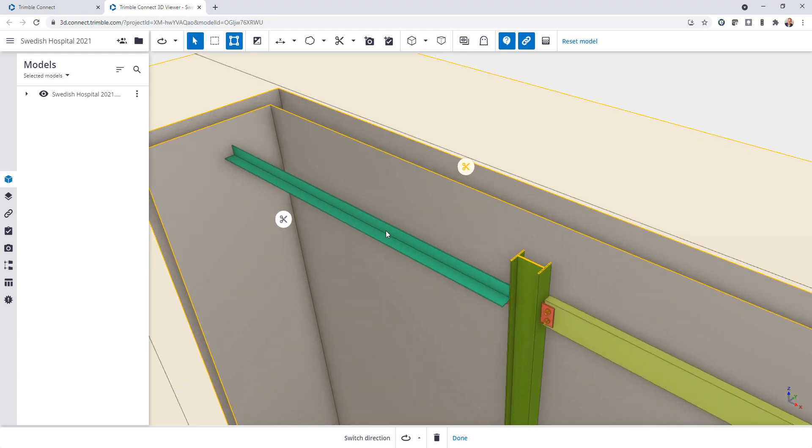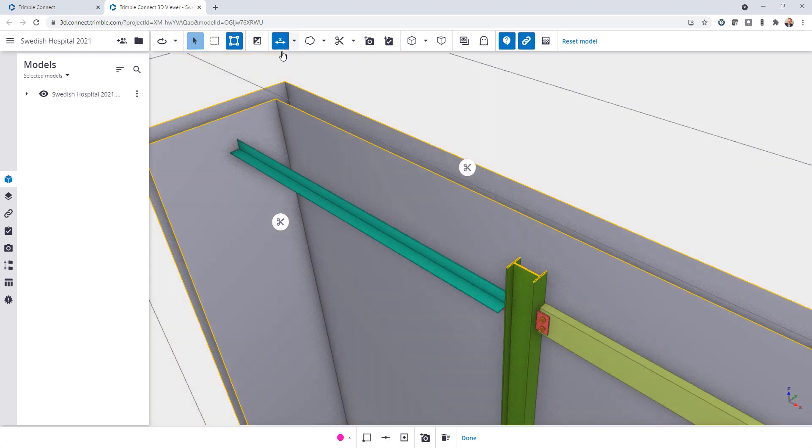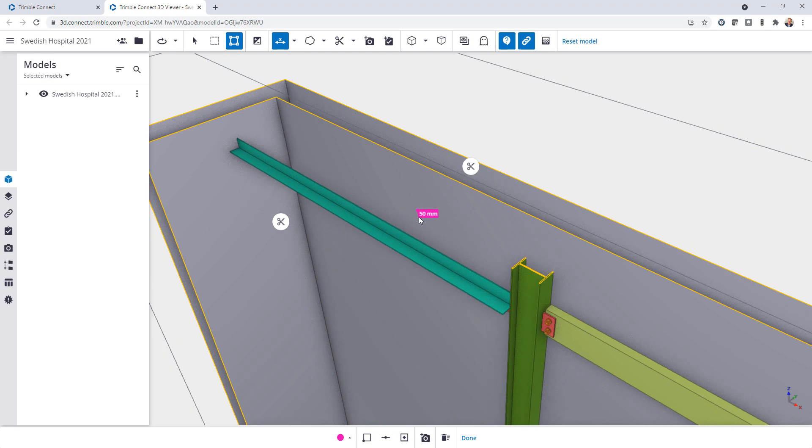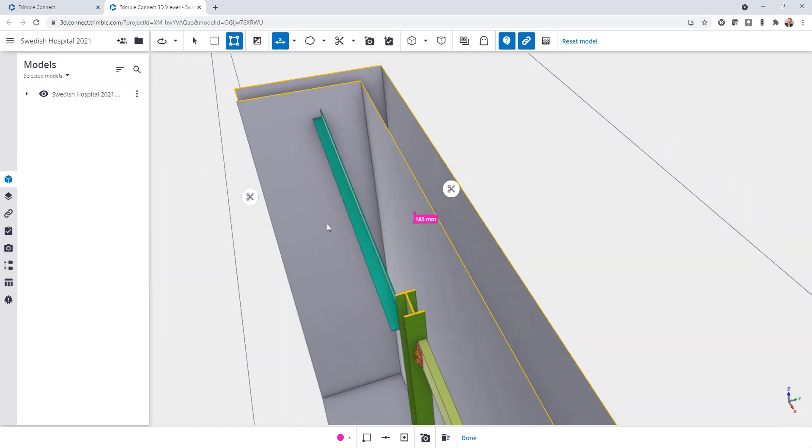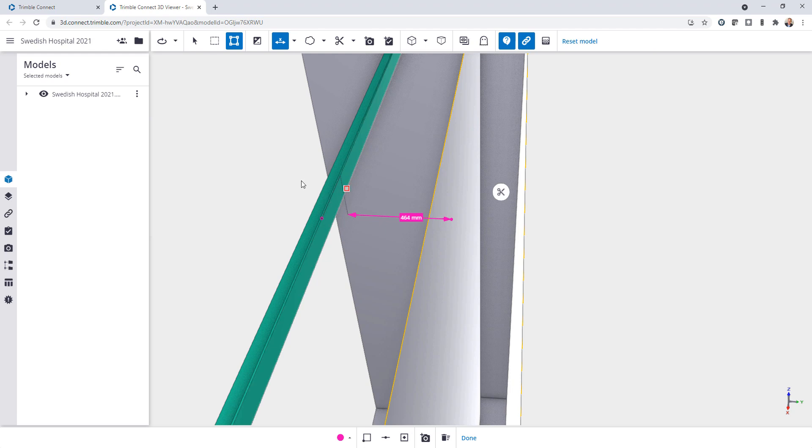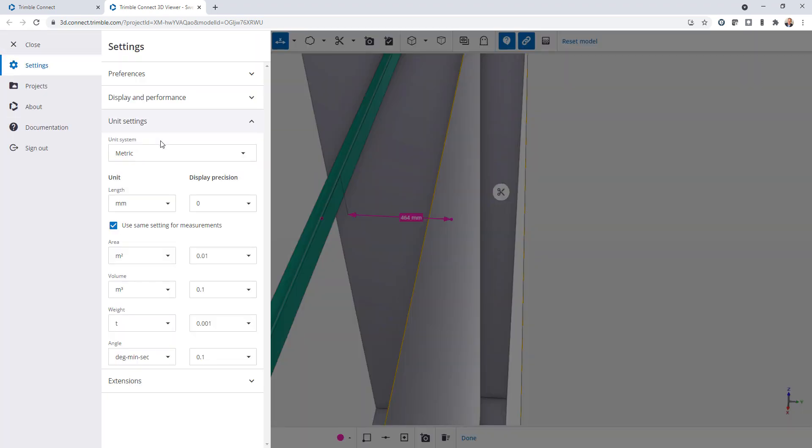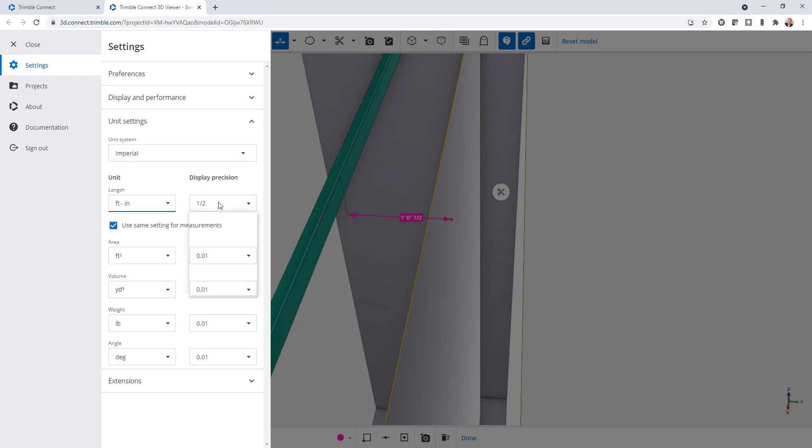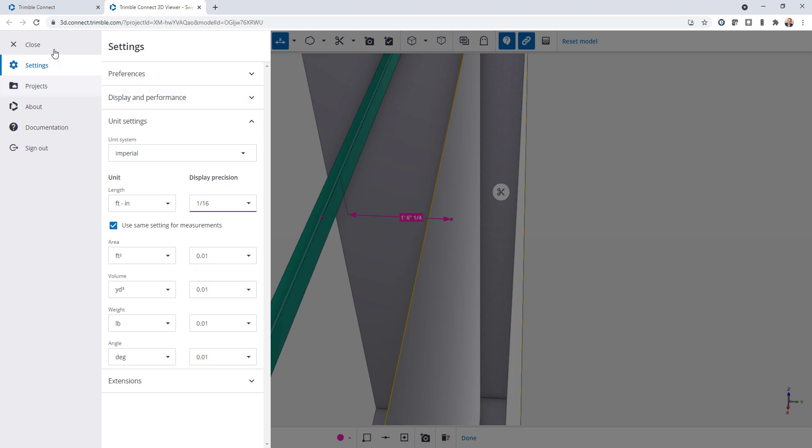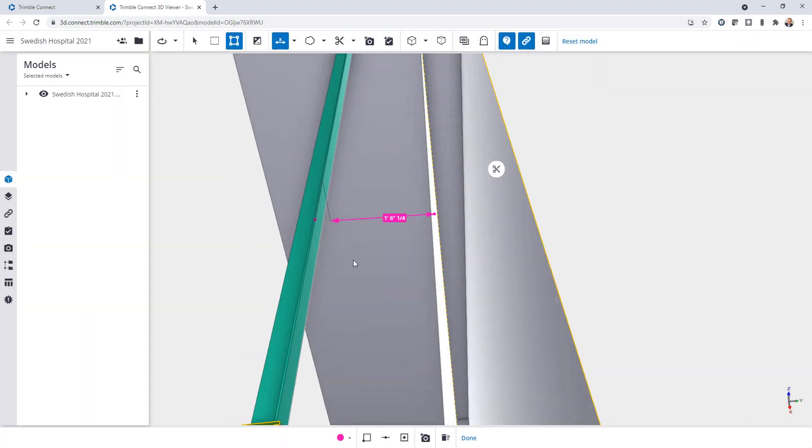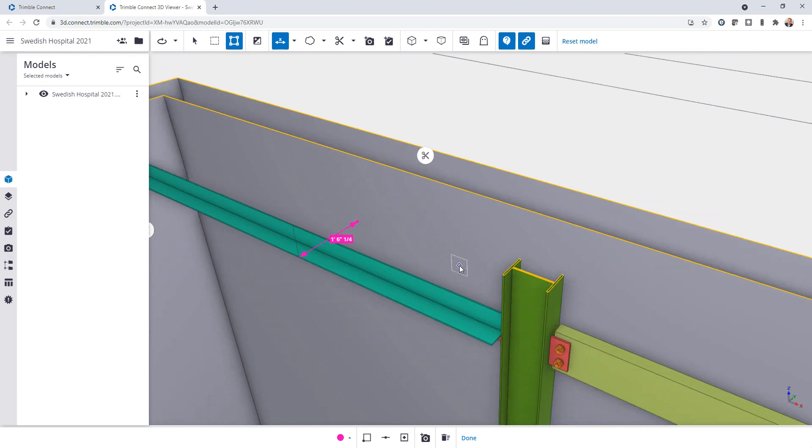So let's say that the person reviewing that wanted to communicate that information to me. The first thing that they could do is activate this dimensions command and then they can come over here and dimension to the back side of this angle. As you can see that dimension is coming in in metric and I want to change that to come in as imperial. I'll set this to be feet inches and set my precision to be a sixteenth of an inch. I'll close that and then my dimension will be updated there.